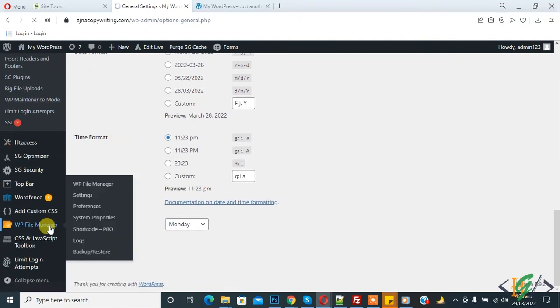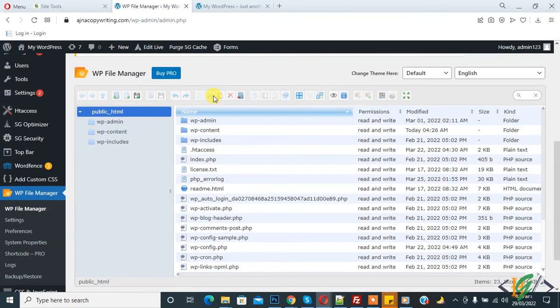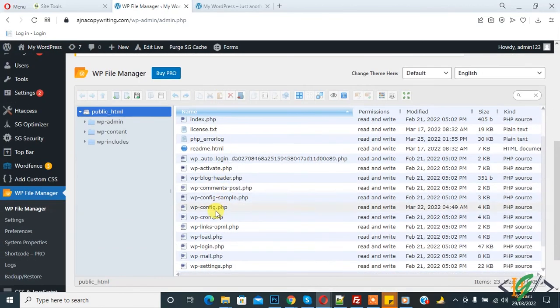So here is file manager plugin. I already installed it. So here you see config file, so you can change it from here.